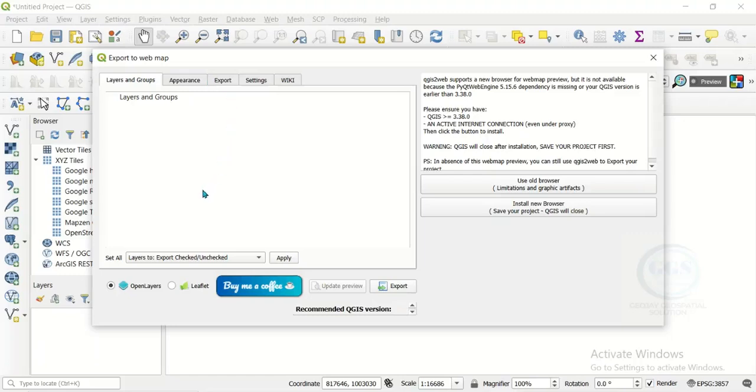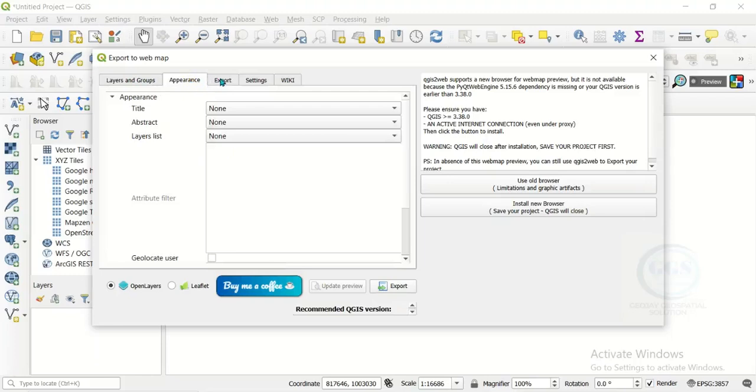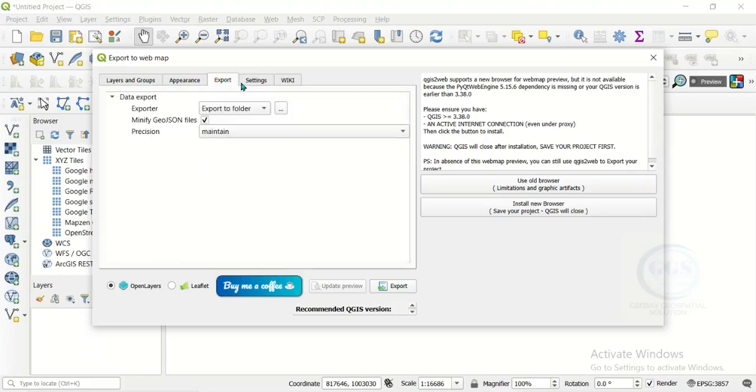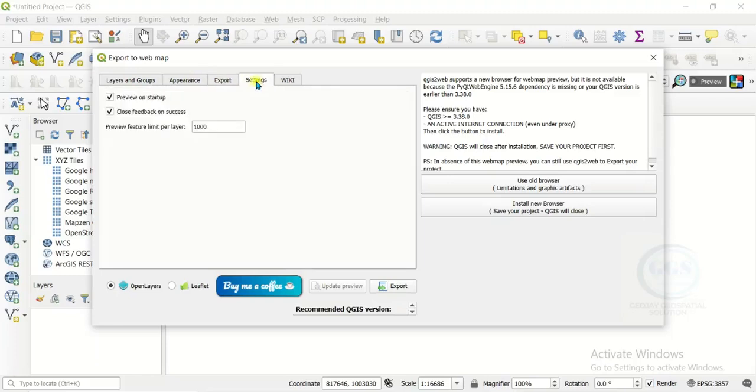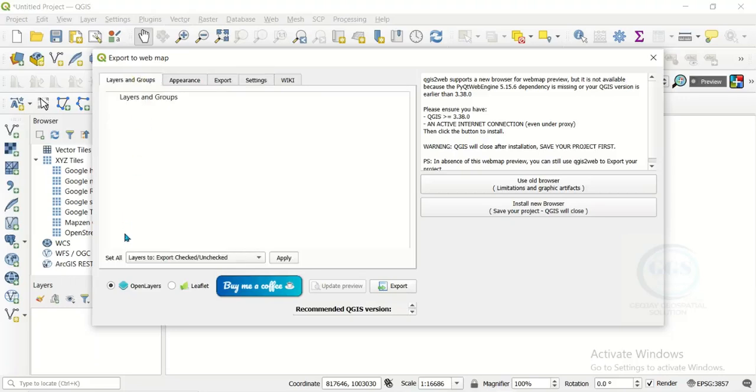If you look here, we have layer and groups, we have appearance, we have export options and we have settings here. Here you have option of open layer and we have leaflets here, and you have export here to export your map finally to web formats.